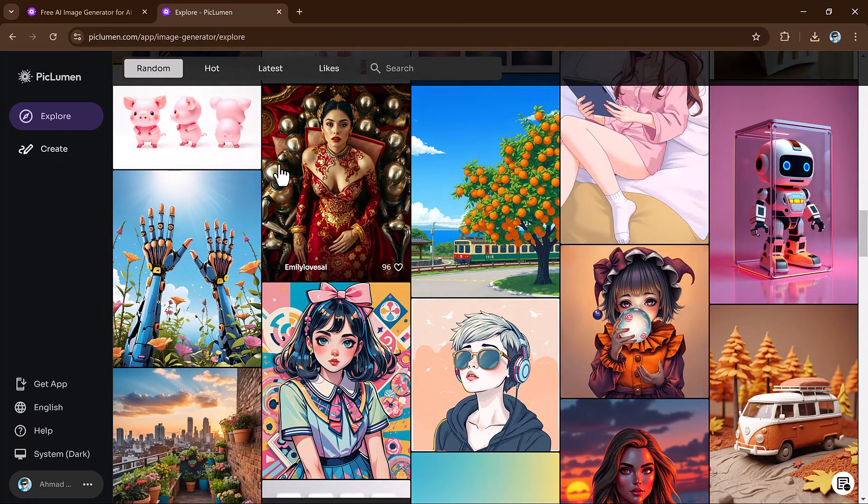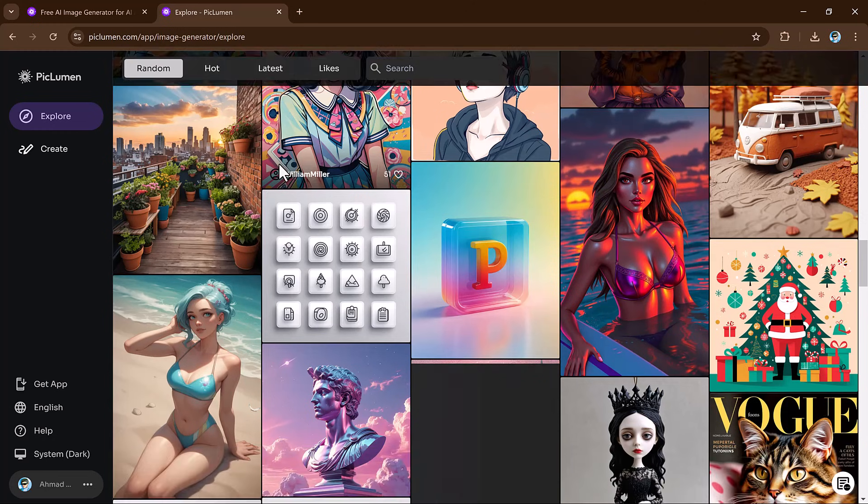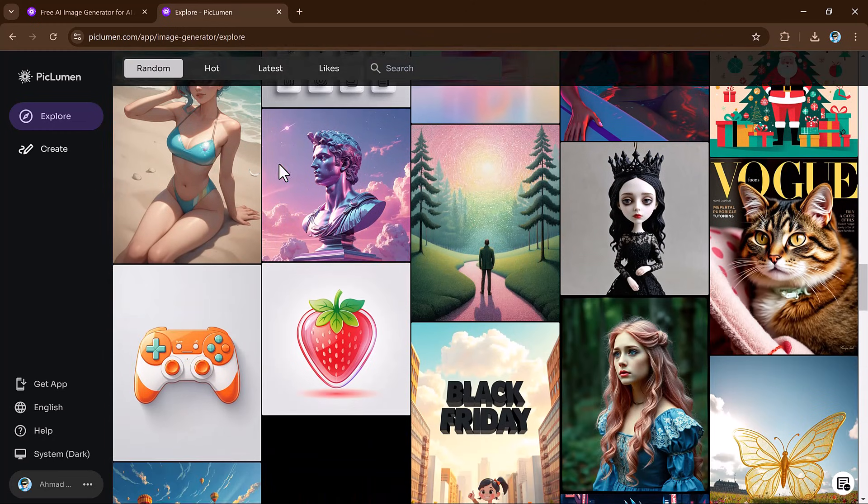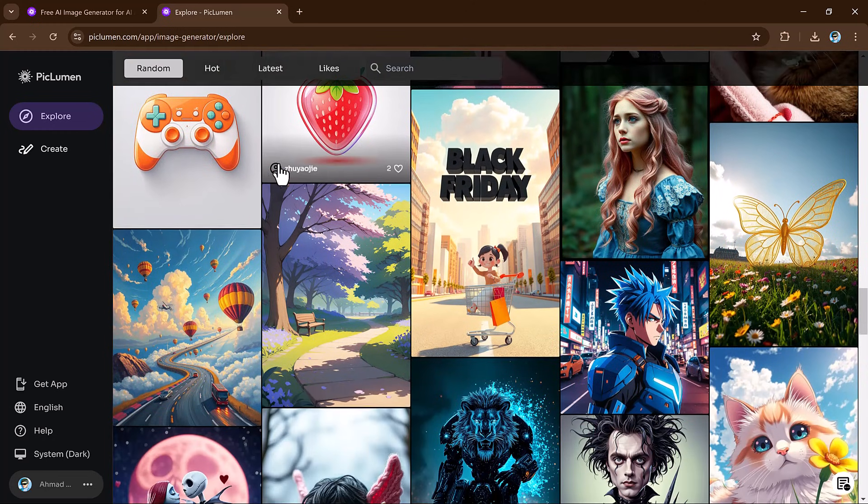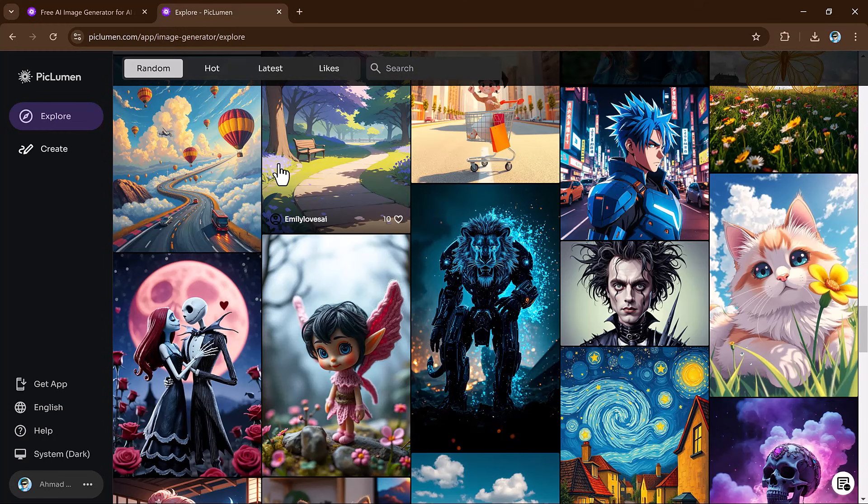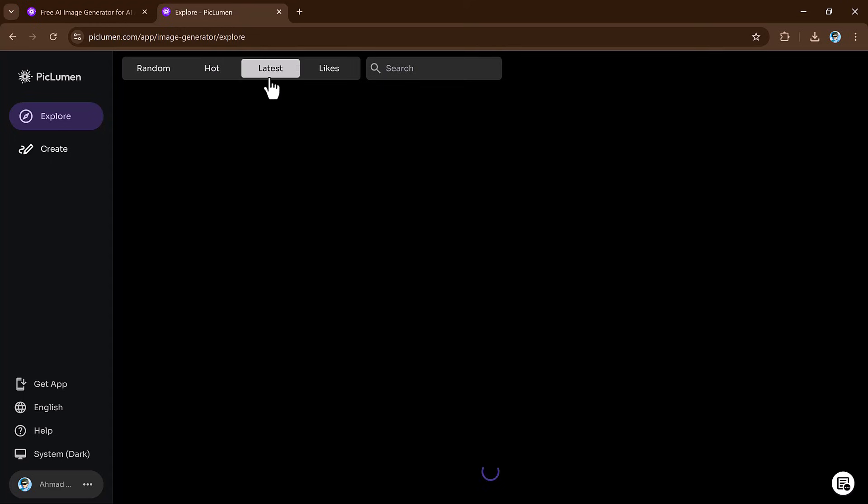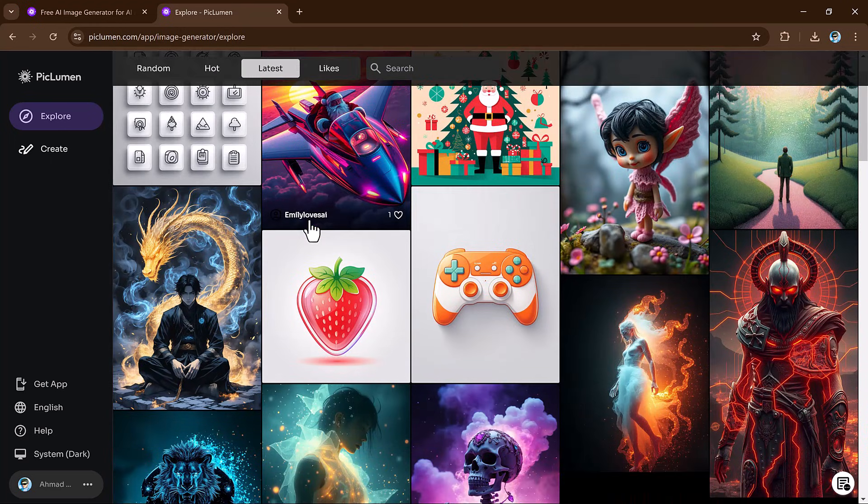Here you will see a variety of images generated by other users. These are categorized into sections like Random, Latest, and Hot, giving you an idea of what's possible with this tool.